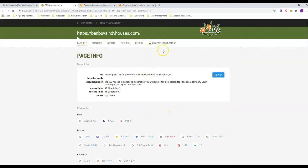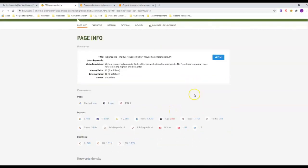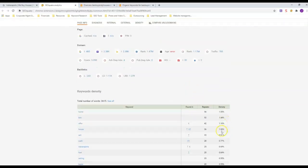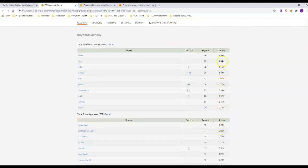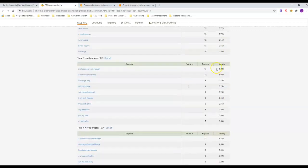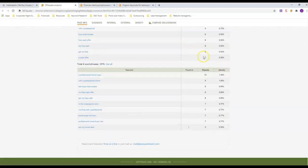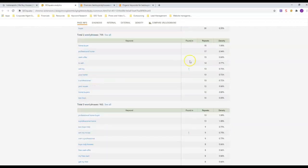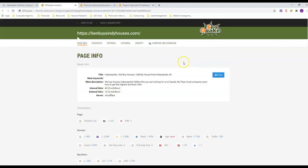You don't want too many times because look at this density over here - he's under two percent on everything, but he's got it in there a number of times because he's got enough content to support it.